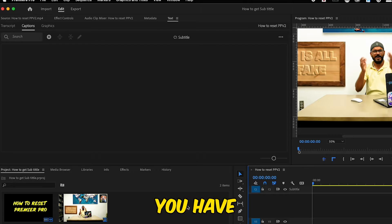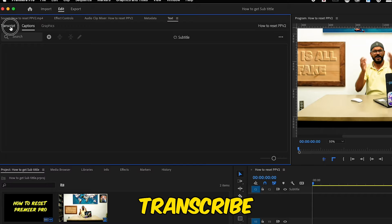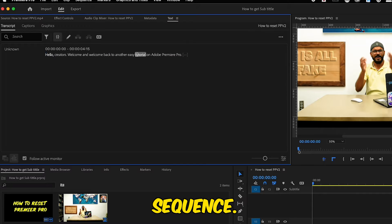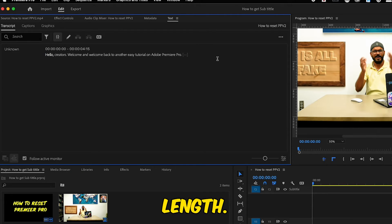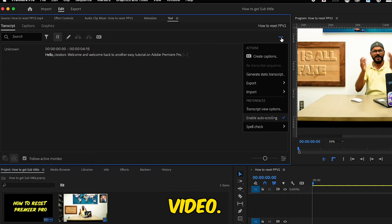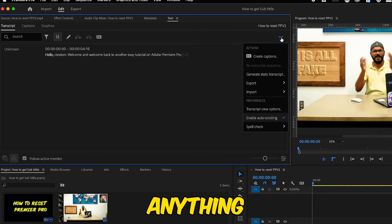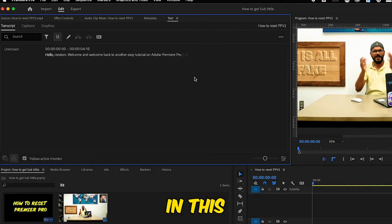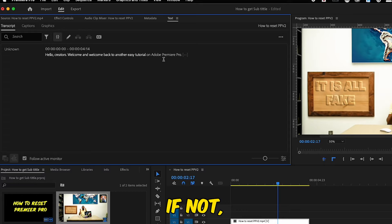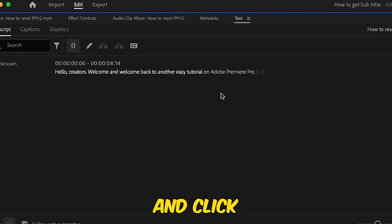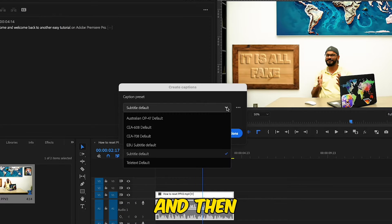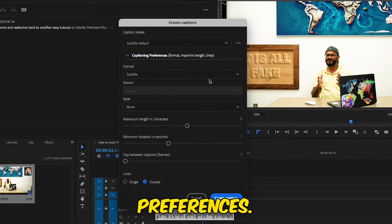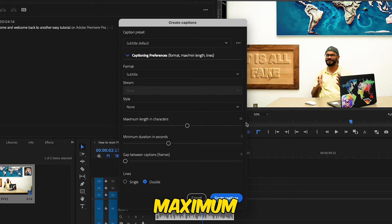Now select your video and go to Window. From Window, you're going to select Text. You have this tiny window pop up on the left of your screen — click on Transcribe Sequence. Premiere Pro will take a few minutes based on your video length, and finally you will have this transcribed video with all the text right here. If anything is wrong in this text, you can fix it here.